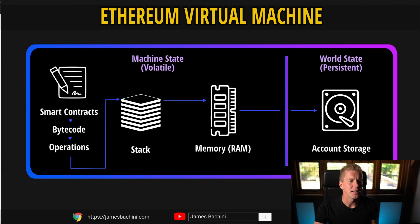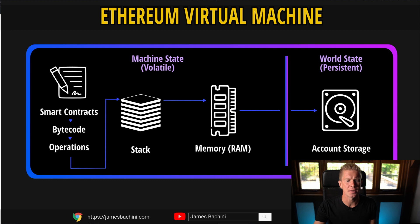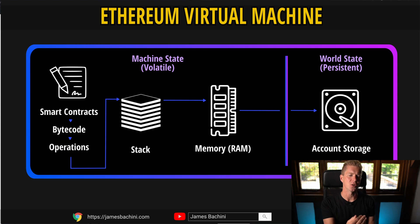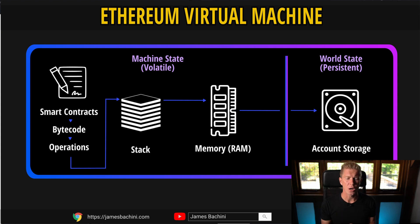There's three different places that you can store data on the Ethereum virtual machine. There's the stack which operates in a FIFO, first in first out system where you're pushing data to the top of the stack and then popping it out. That's the cheapest place to work with data.